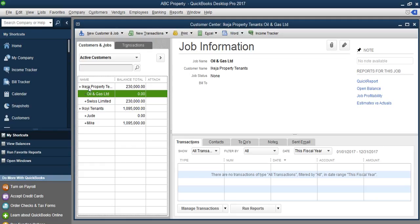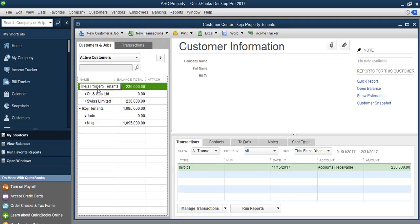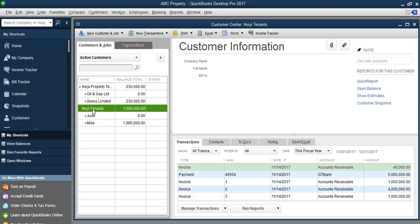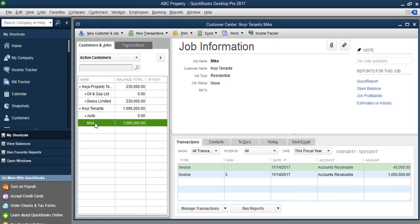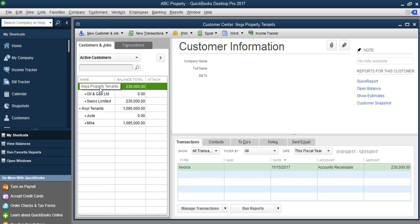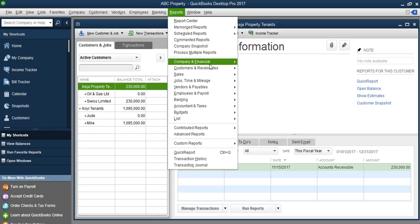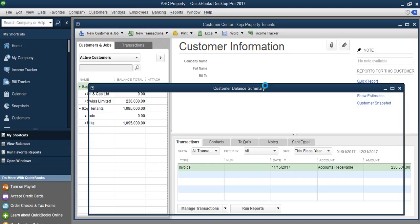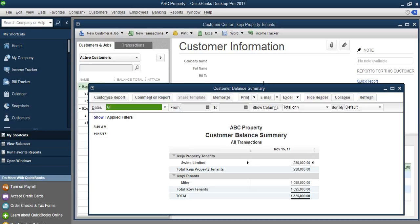So we have Ikoyi Properties with a balance of 230. The tenants occupying Ikoyi Properties are oil and gas limited and Swiss Limited. Under Ikoyi Tenants, the occupiers are Jude and Mike. So this is the first step you need to do, which is very key. The other side of it is that though we have added the property here as a category, it won't be wise to see all the tenants grouped together. If you want to generate a report, you go to Customers and Receivables — Customer Balance — and you will see your customer balance is grouping all your tenants according to the property they occupy, showing which tenants are owing and on which property.